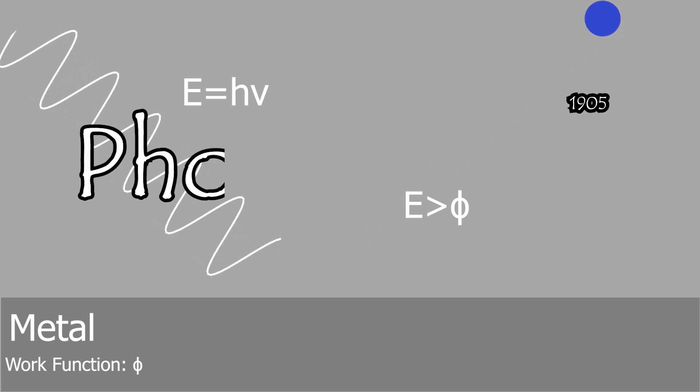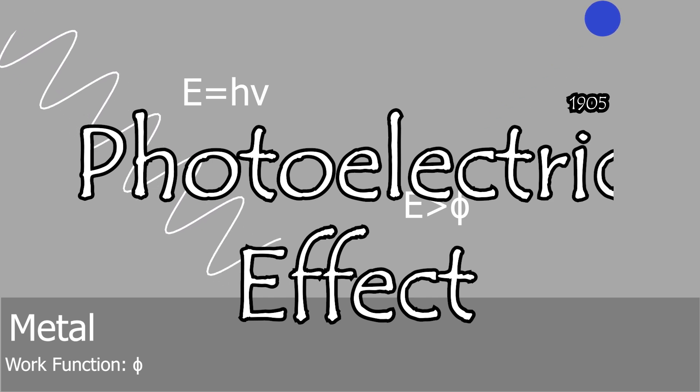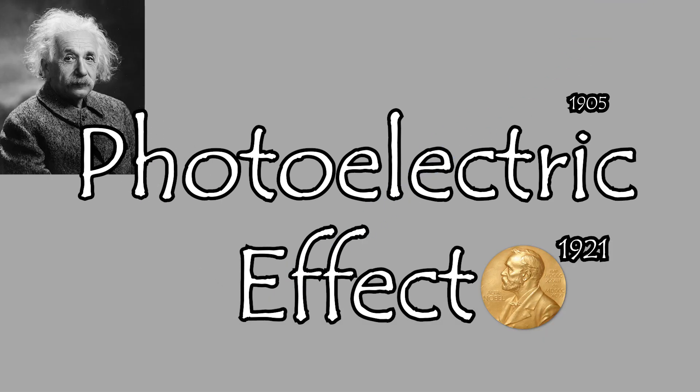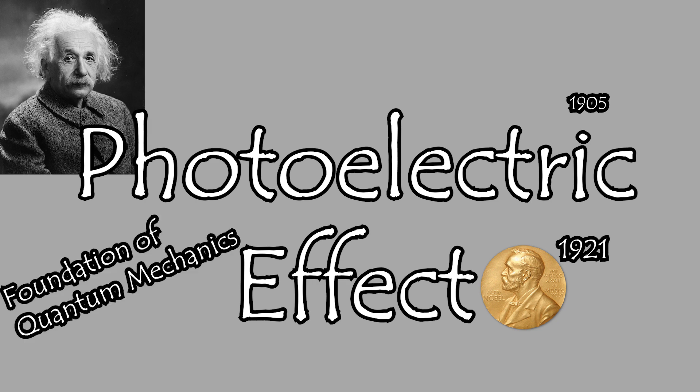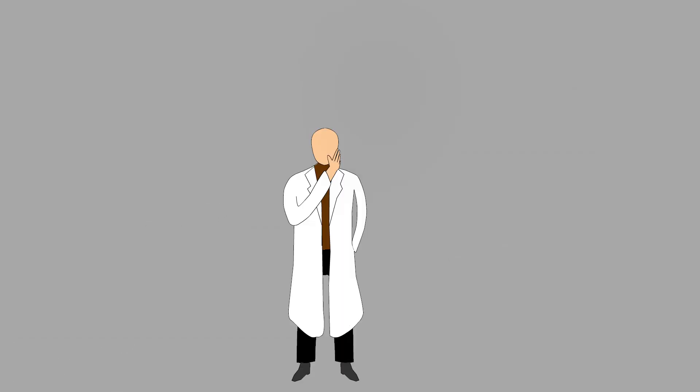For this groundbreaking work, Einstein was awarded the Nobel Prize in Physics in 1921, not for his theory of relativity as many think, but for his explanation of the photoelectric effect. This work also laid the foundation for quantum mechanics, as it demonstrated light's dual nature, behaving both as a wave and as a particle.